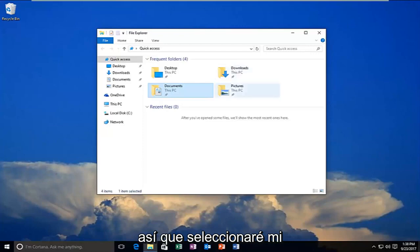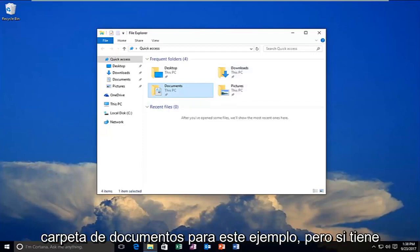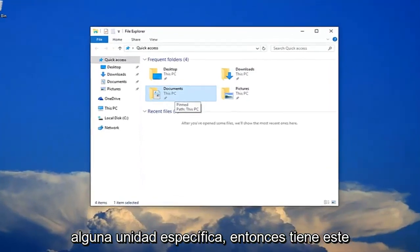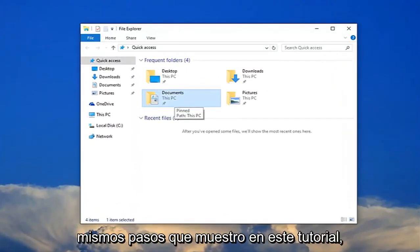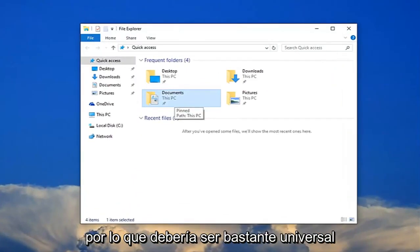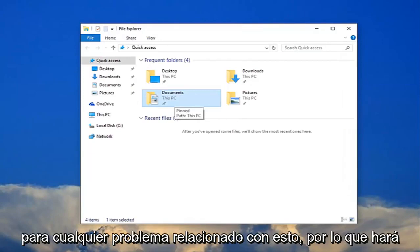I'm going to select my documents folder for this example, but if you have any specific drives that you're having this problem with, just follow along with the same steps I'm showing in this tutorial. It should be pretty much universal for any issues related to this.